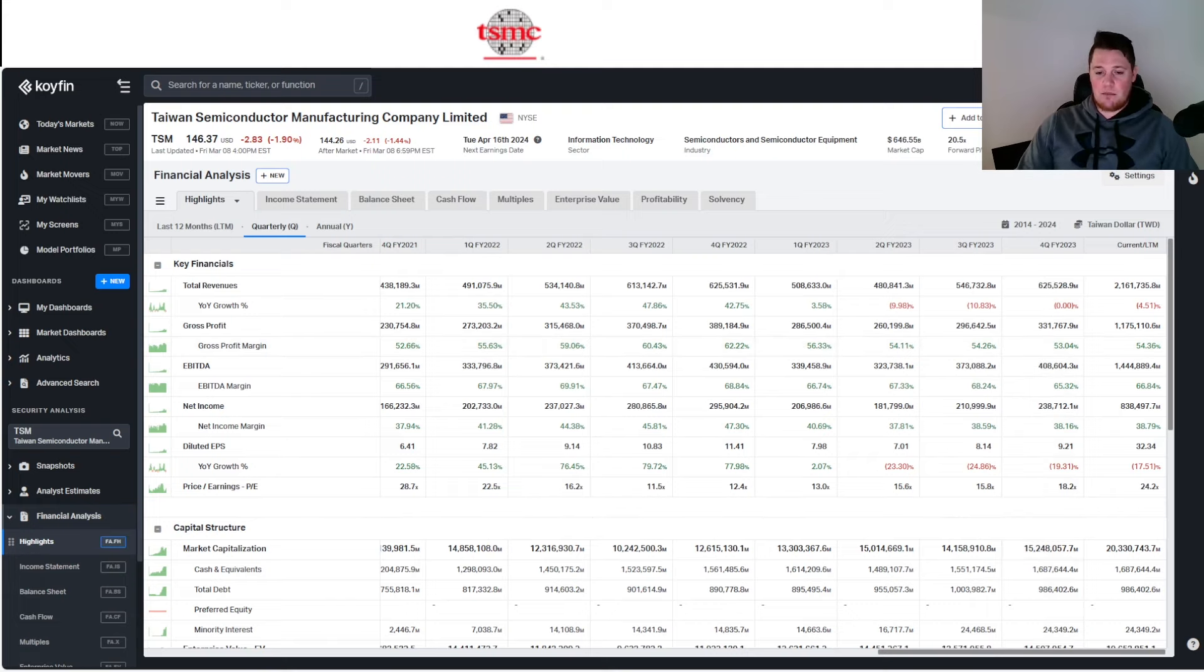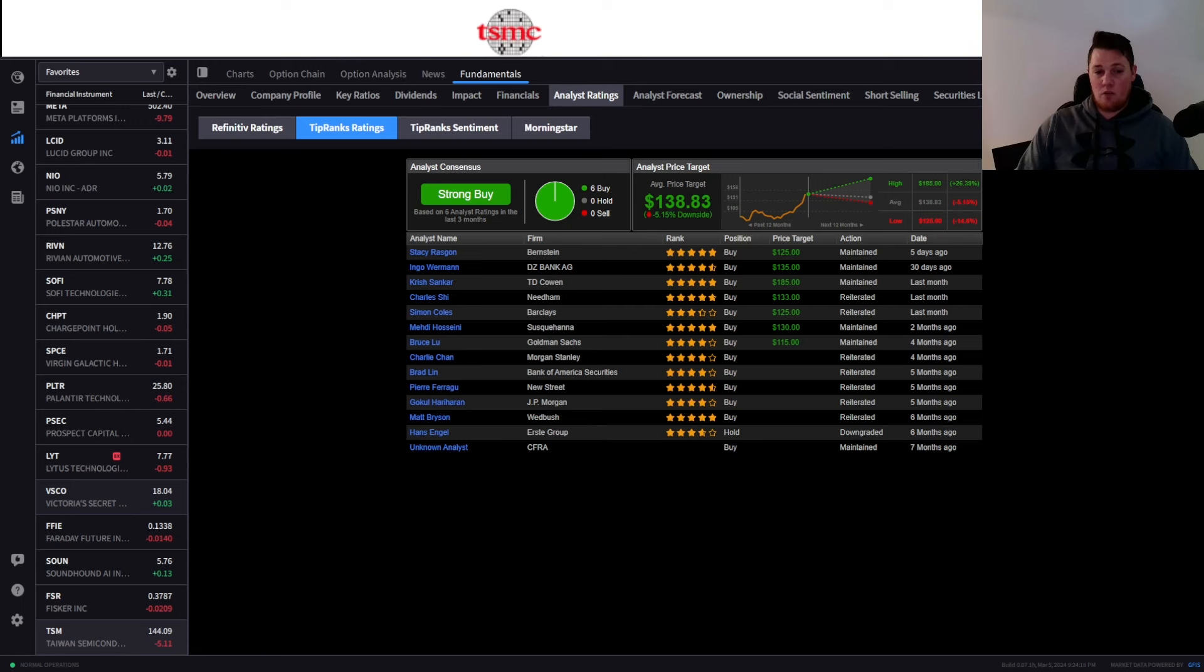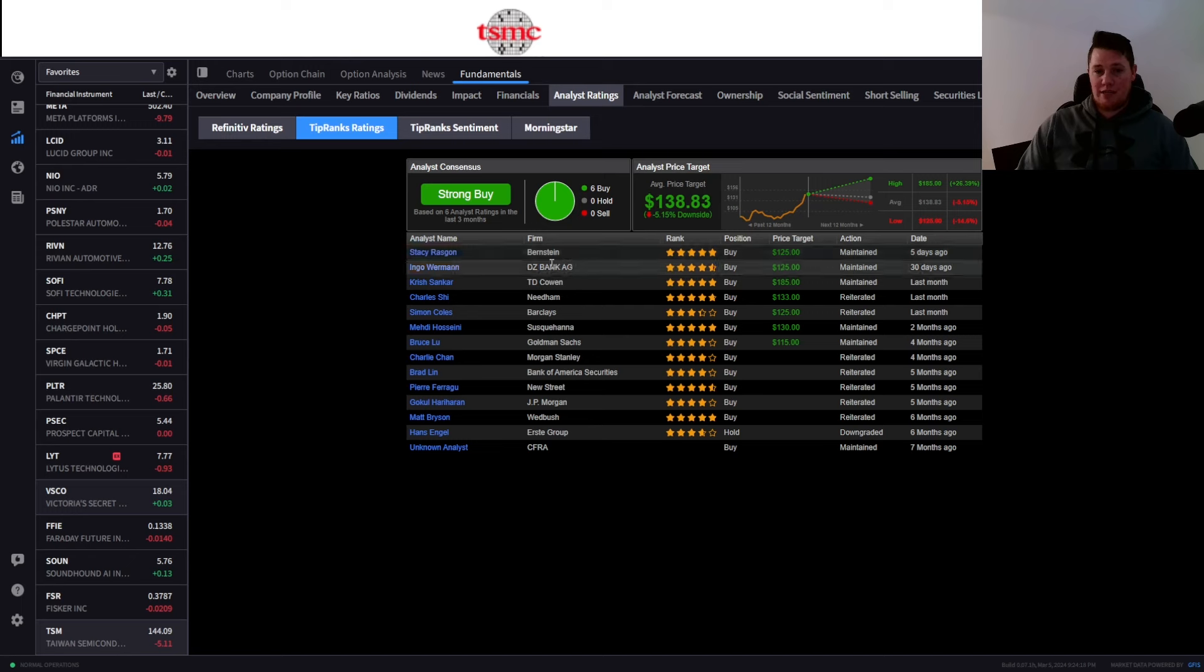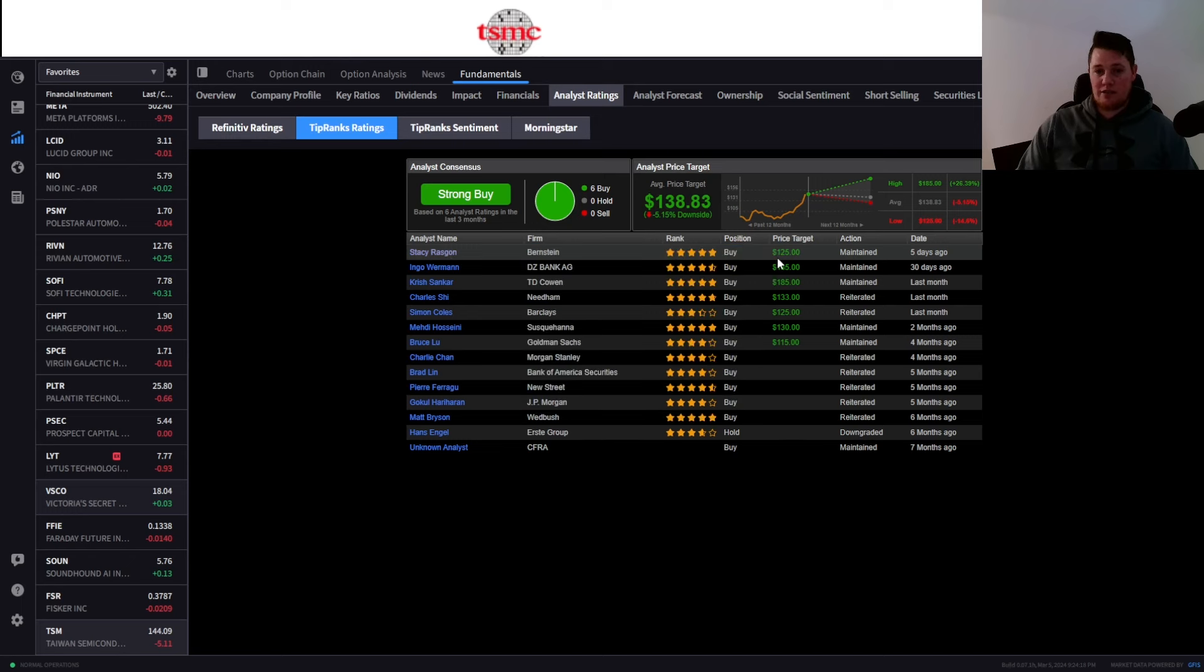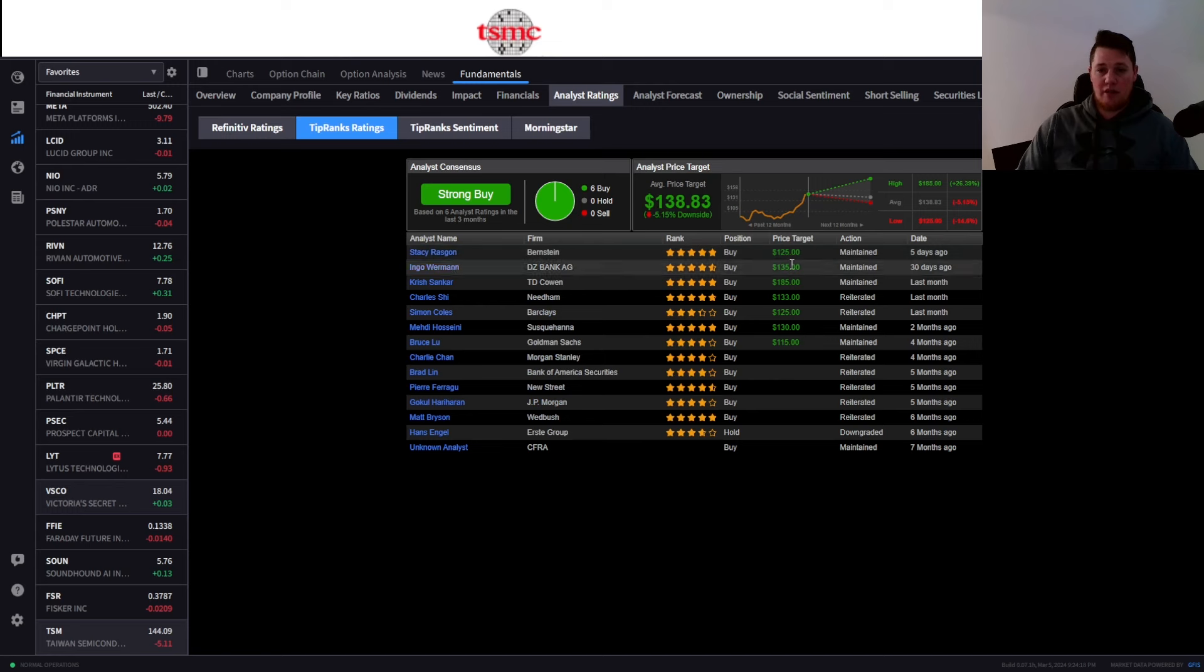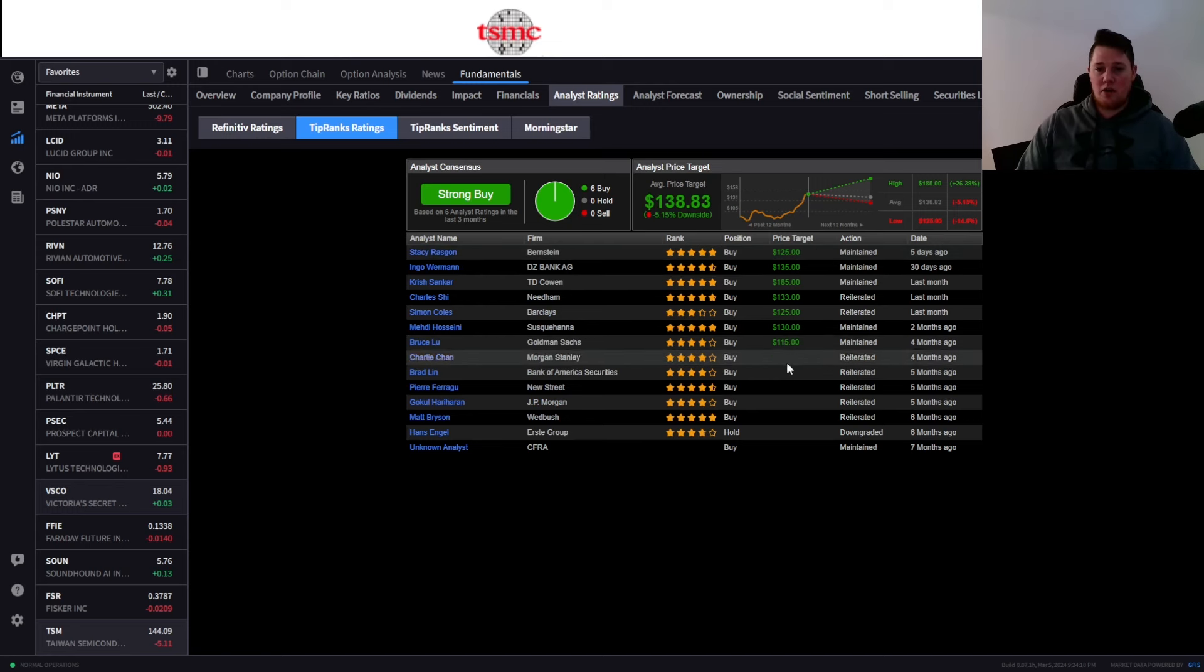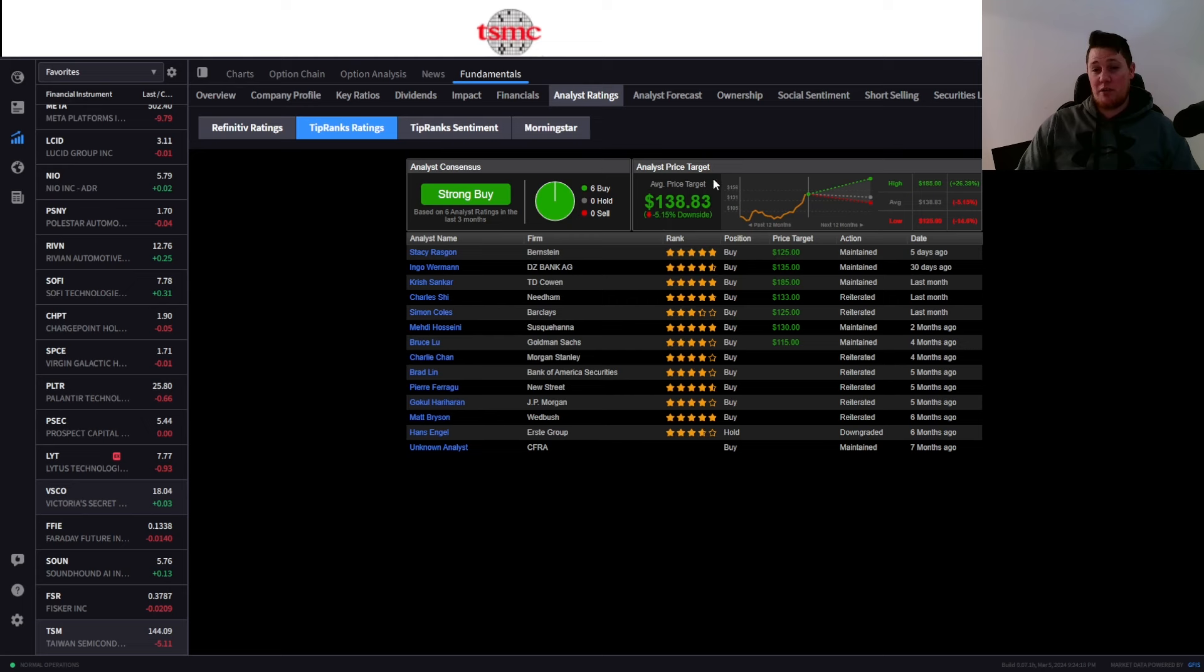So right now, some of the analyst ratings for TSM, you can kind of see the last one was done five days ago by Stacey with Bernstein. Stacey does have a 68% success rating but did give a $125 price target. As a consensus among all the ratings, it is estimated to be around $138.83, and oddly enough that is a 5.15% downside from here.